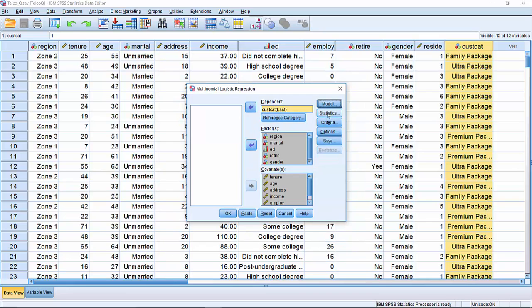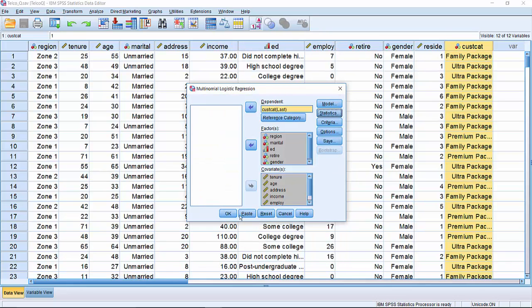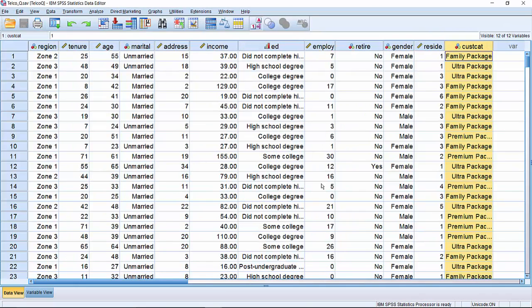To see how accurate the model is, click on statistics and ask for a classification table, click continue and OK, and it will run the model.